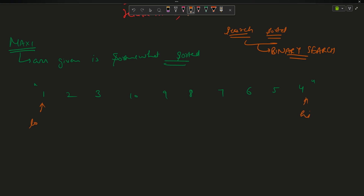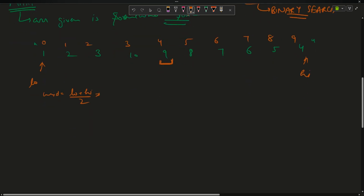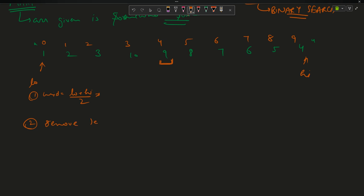Binary search has a simple formula: low here, high here, calculate your mid. Indices are 0 through 9, so mid equals low plus high by 2, that is 0 plus 9 by 2 = 4.5, integer 4. So my mid is at index 4. Binary search works on two bases: calculate mid, then either remove the left part or the right part.